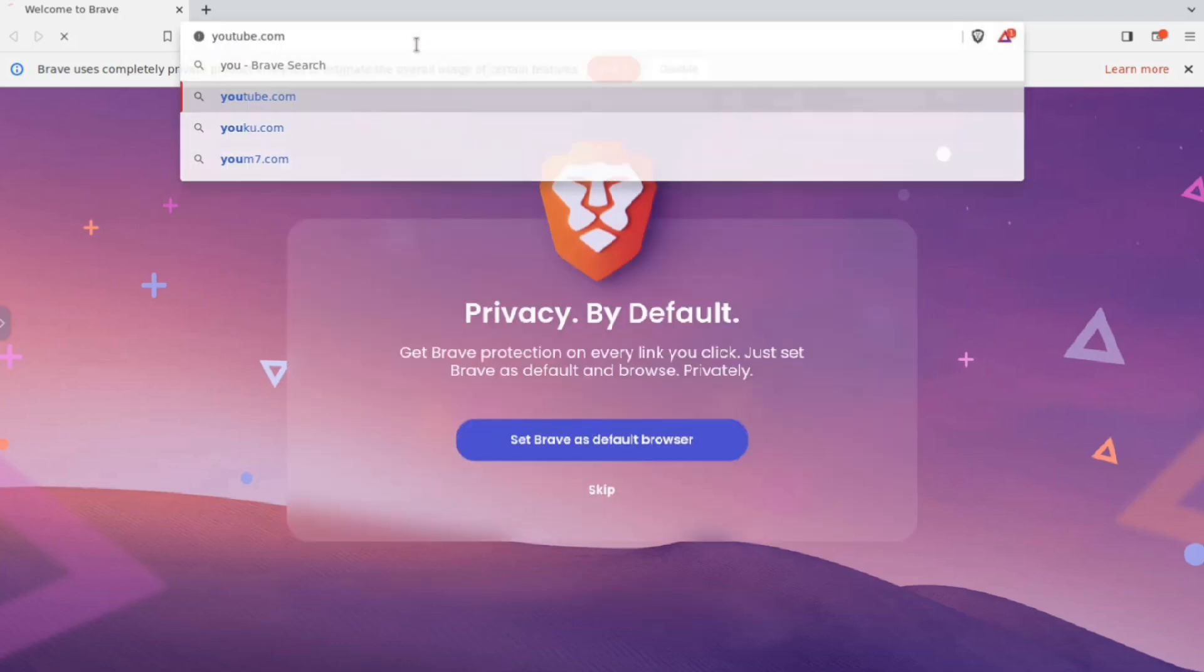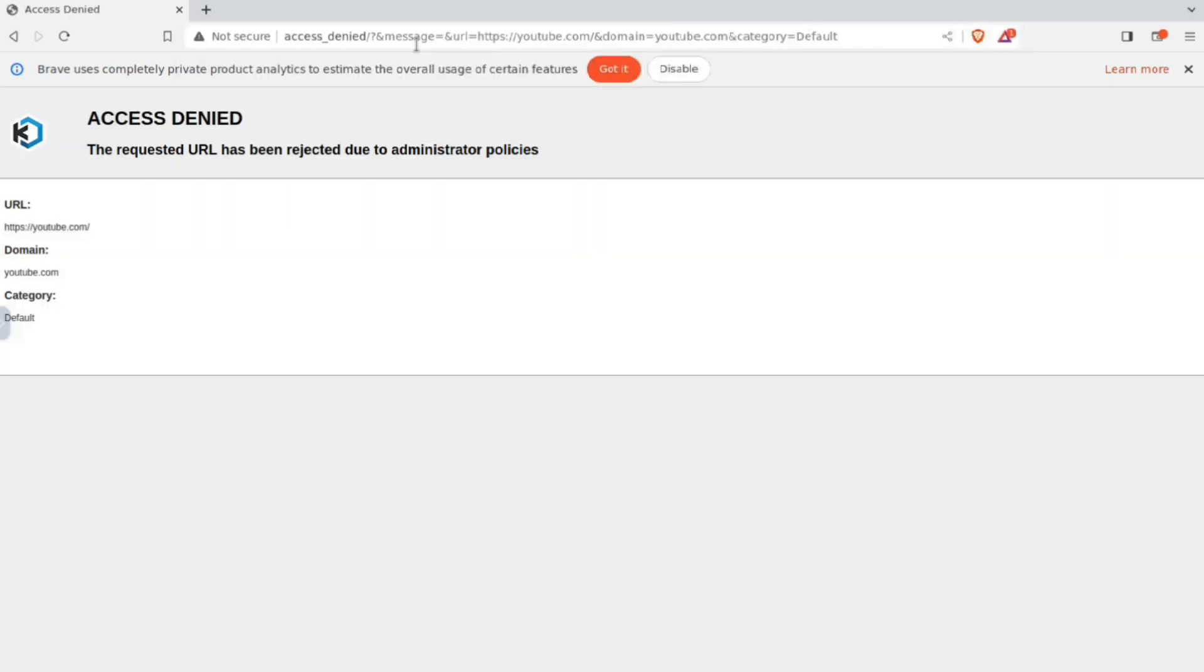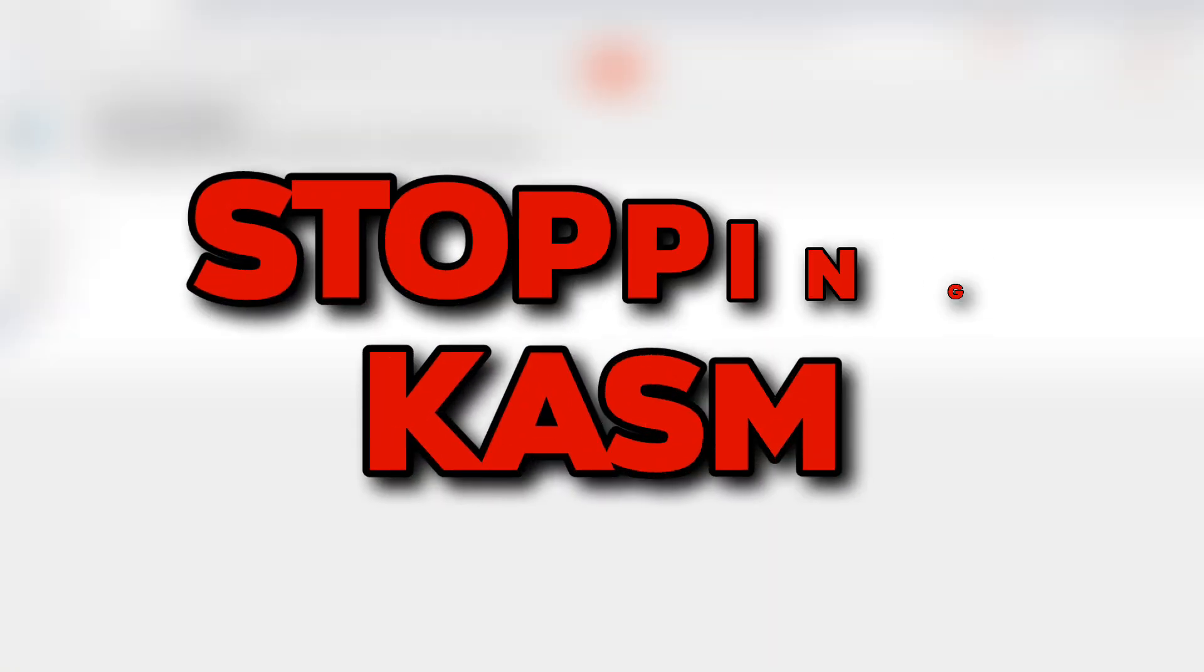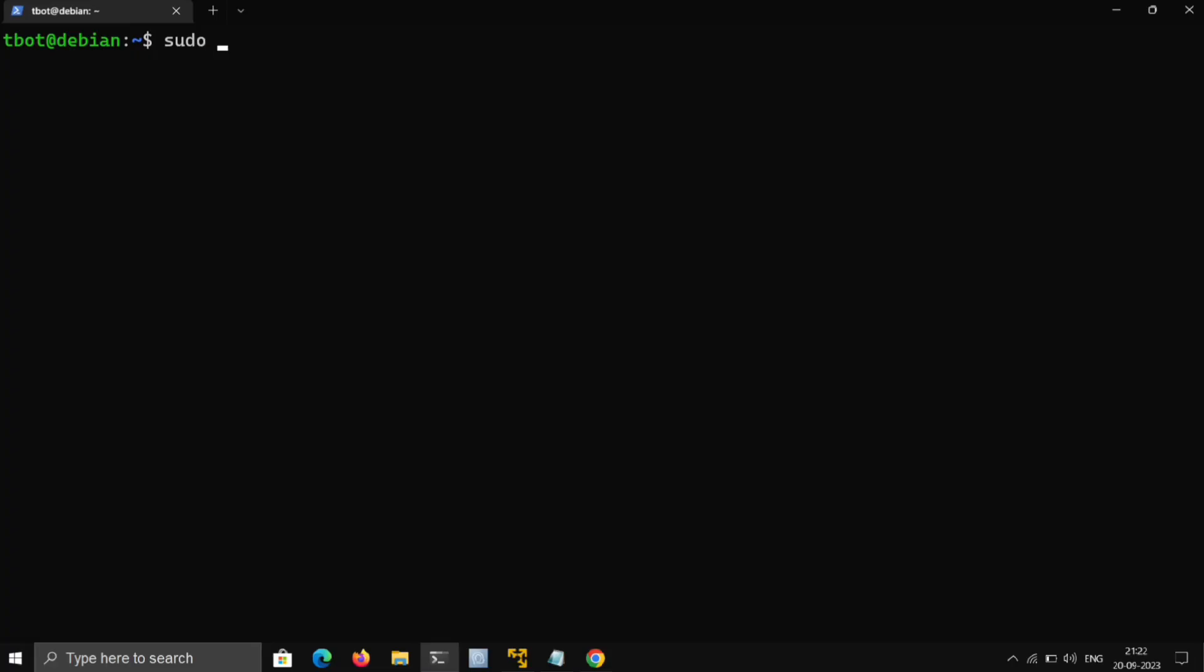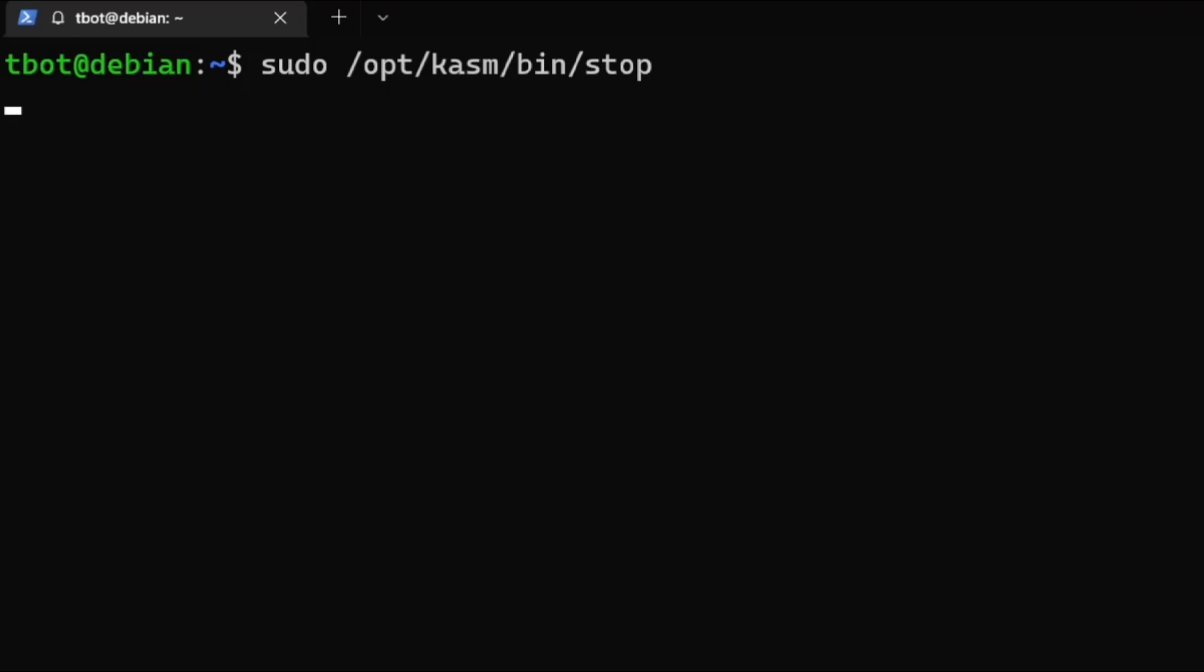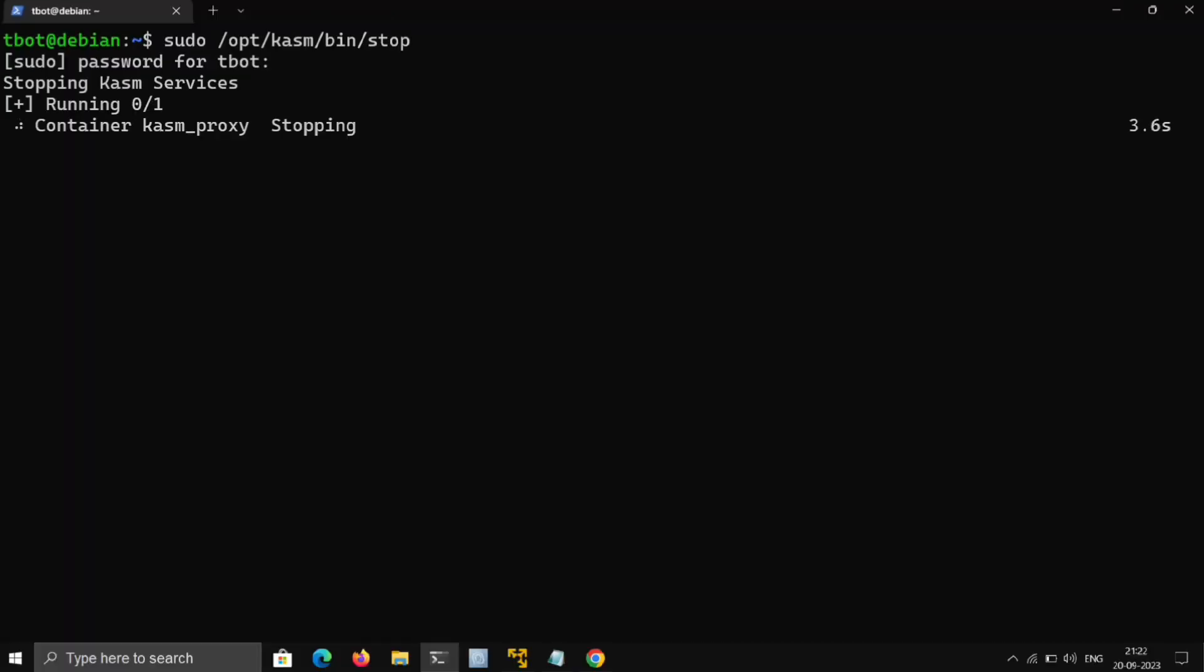If I try to visit a website, it denies it. Now a very important thing: just go to the terminal and execute this command to stop Kasm. This path is basically where Kasm is installed. So that's it, and thanks for watching.